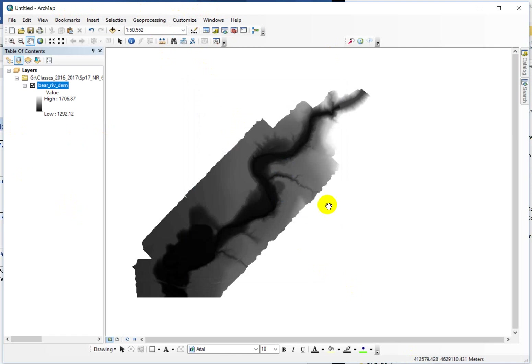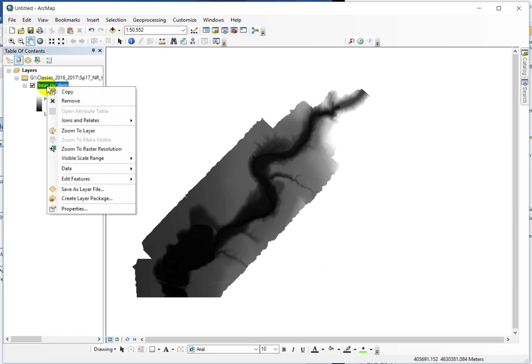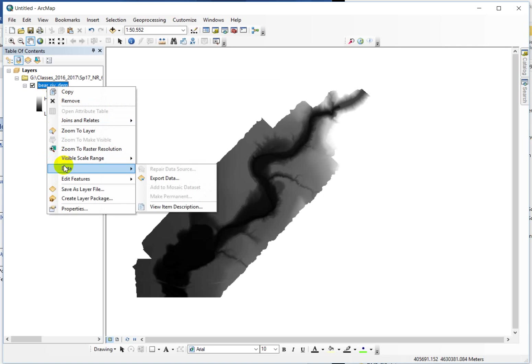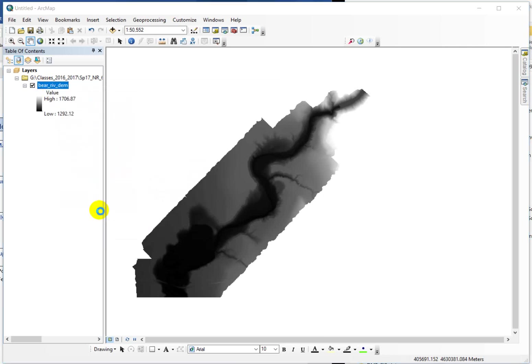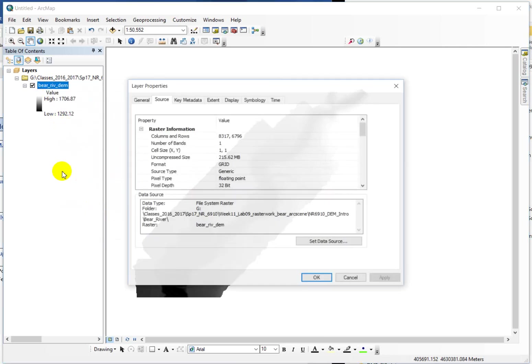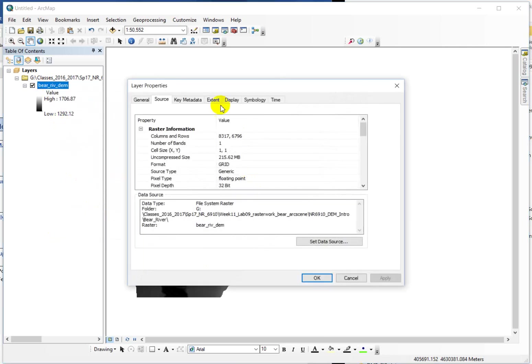Okay, so this is an elevation model for part of the Bear River that's just west of Cache Valley. And one of the first things I have you do in the lab is just to go into the properties and get familiar. So I just want to talk you through this really quick.